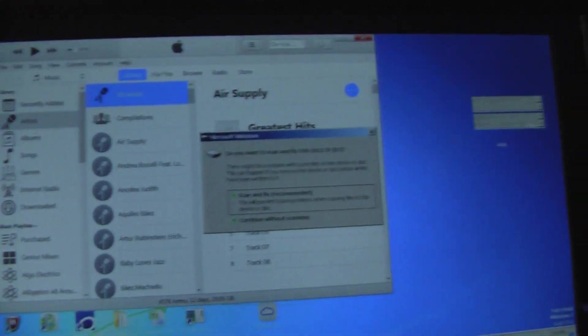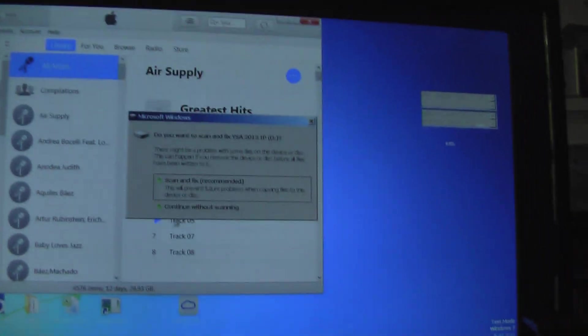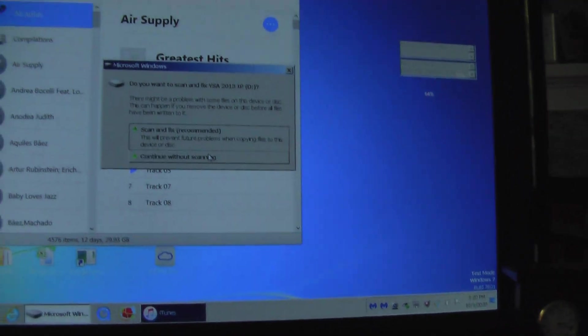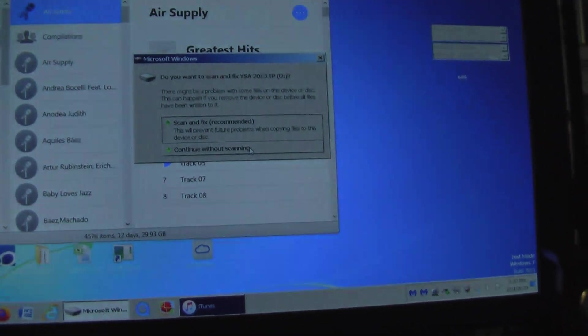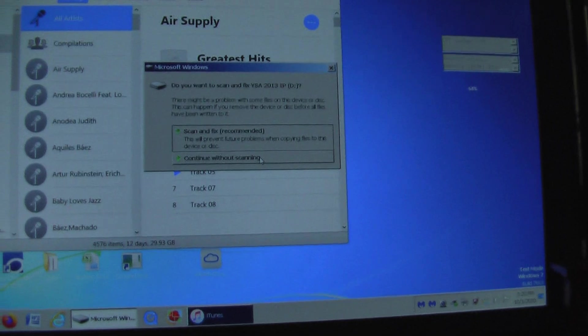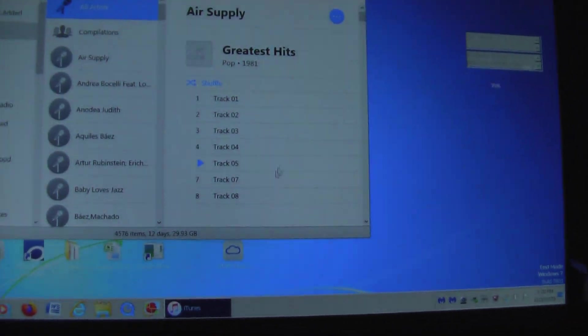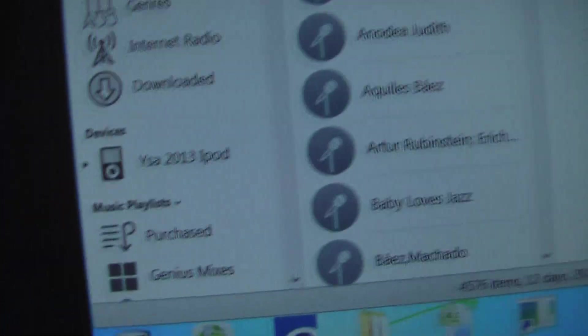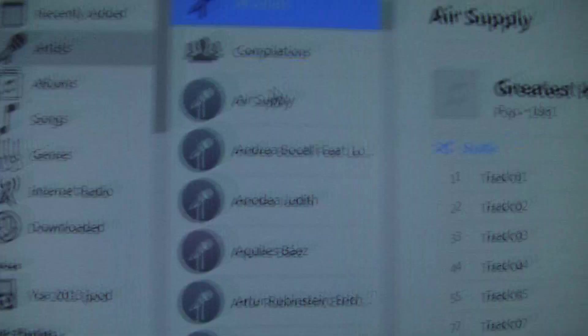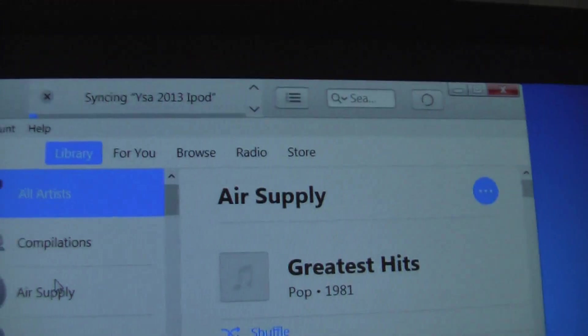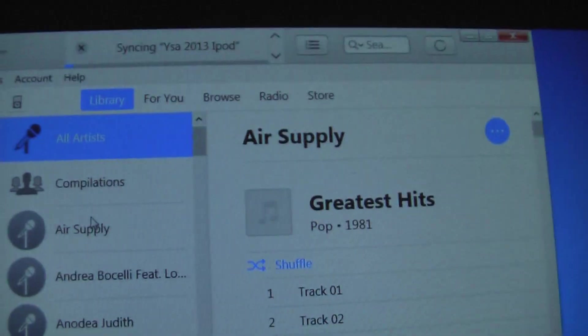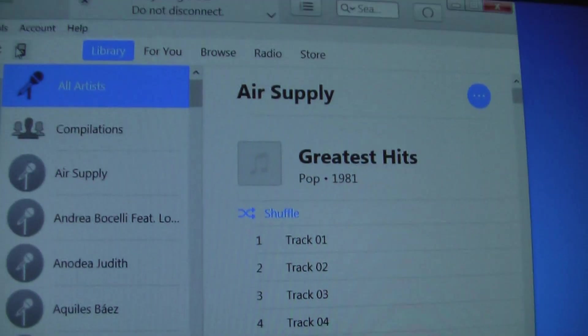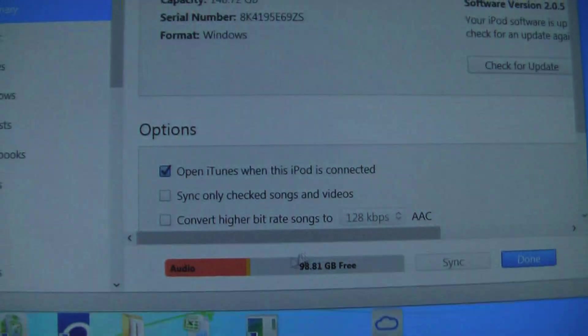So there we go, it's asking me do you want to scan and fix? So we're going to click continue without scanning. And then it will pop up in iTunes, and then it should say syncing your iPod, do not disconnect.